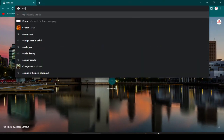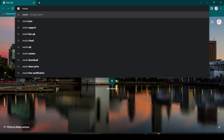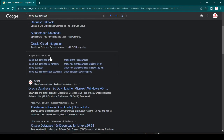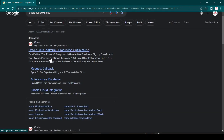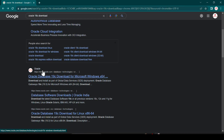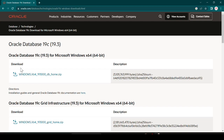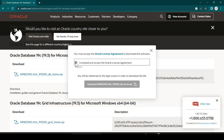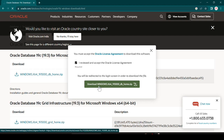Here you can see we have oracle.com. Scroll down and you can see the Oracle Database 19c download for Windows operating system. Just click there and you can see the download option is visible. Click on that — it will ask you to agree to the terms and conditions. Just tick that and click on download.